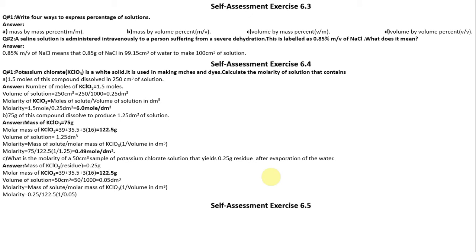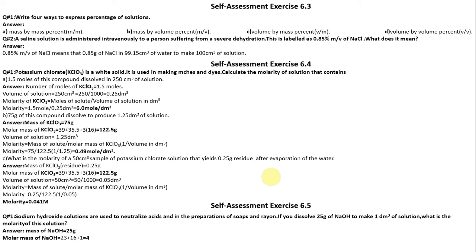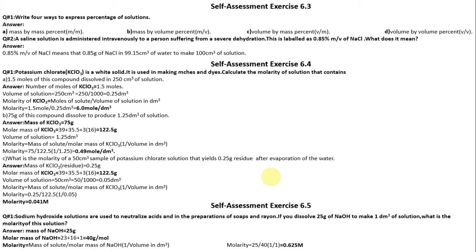Self-Assessment Exercise 6.5, Question 1: A sodium hydroxide solution contains 25 grams. Find the molarity. Mass of NaOH = 25 grams. Molar mass of NaOH = 23 + 16 + 1 = 40 g/mol. Molarity equals mass of solute divided by molar mass of NaOH times 1 over volume: 25 ÷ 40 × 1 ÷ 1 = 0.625 molar.